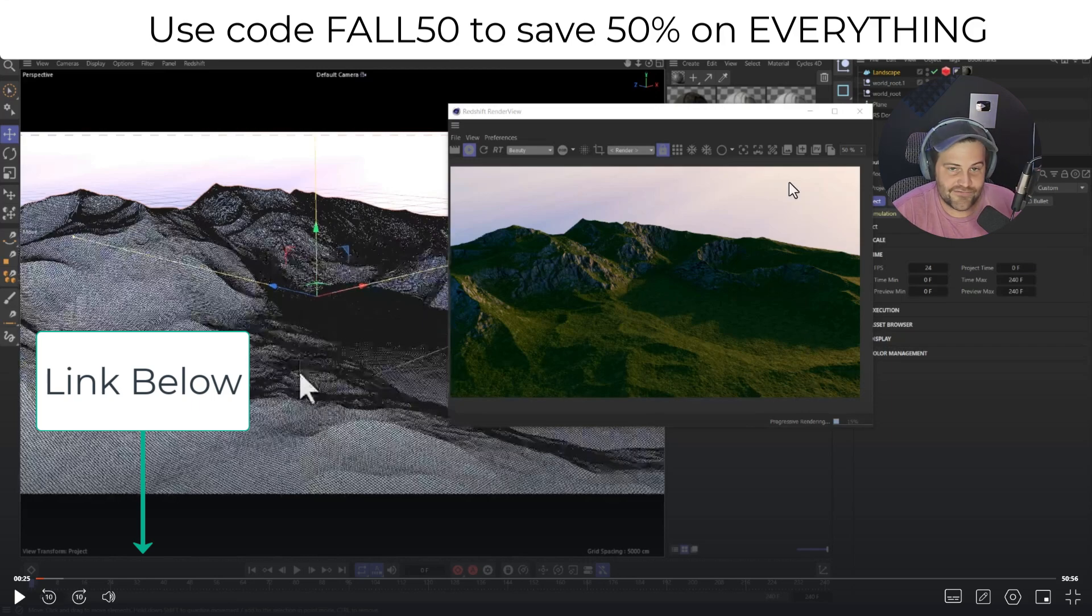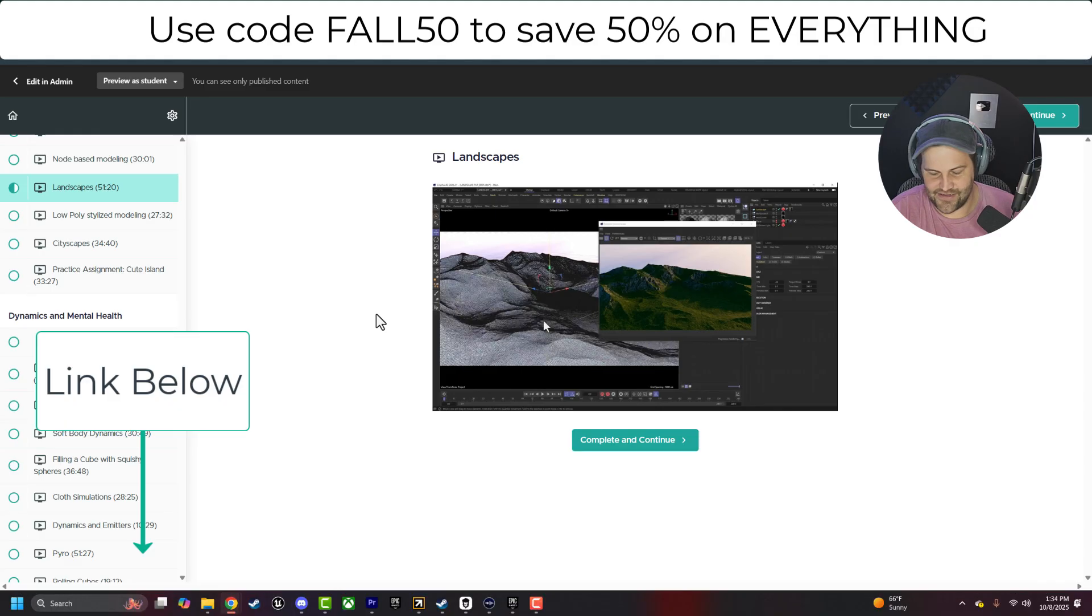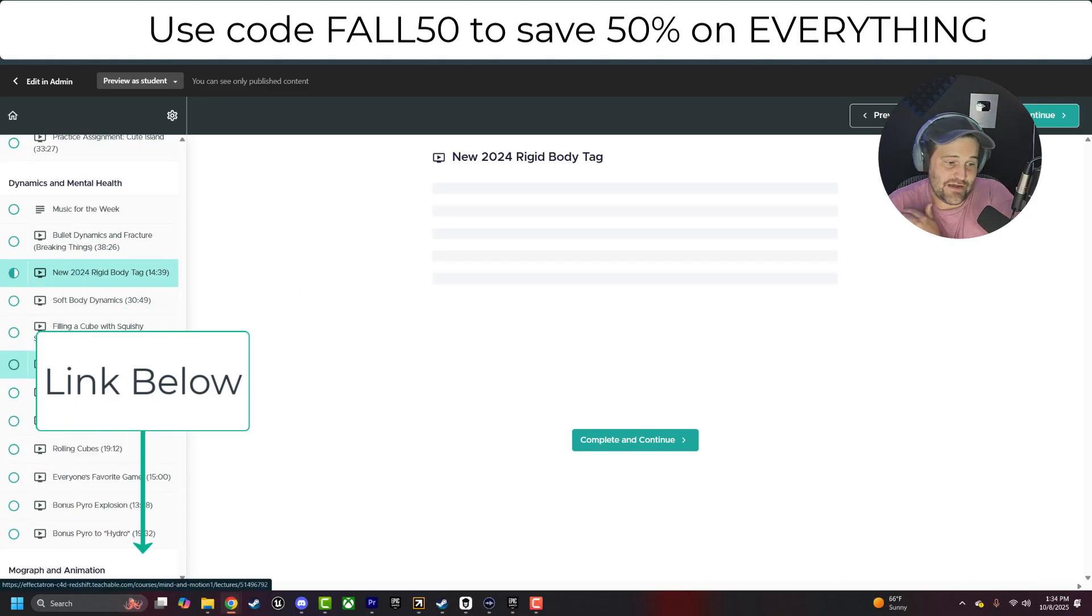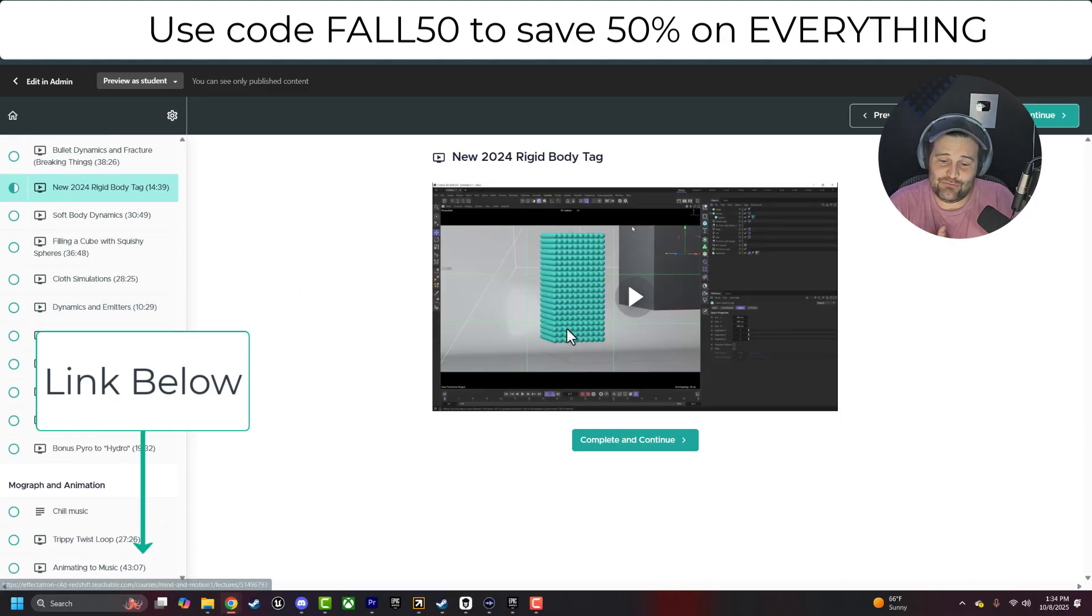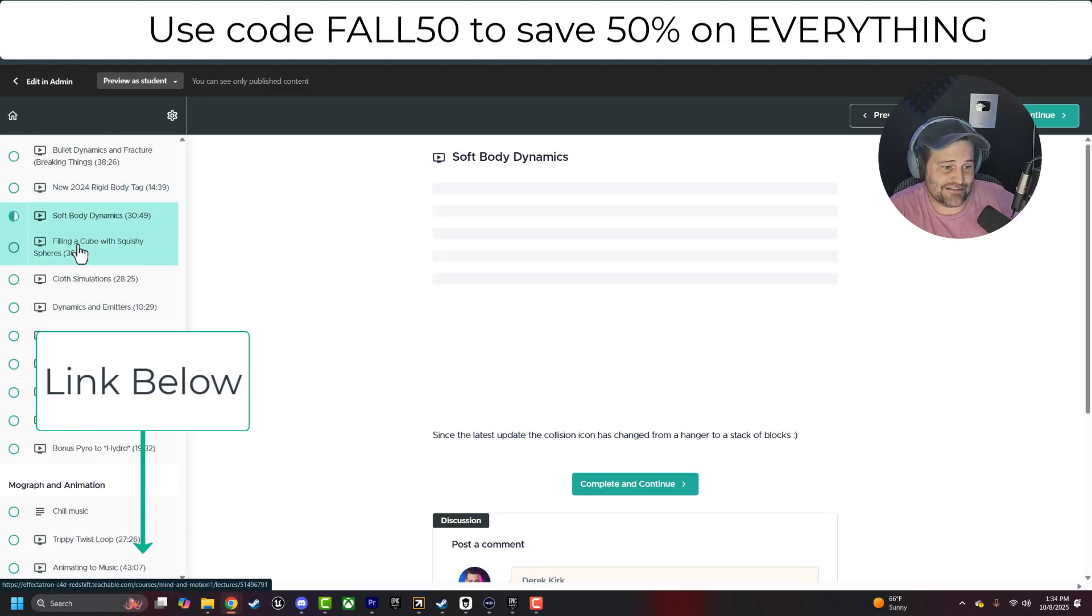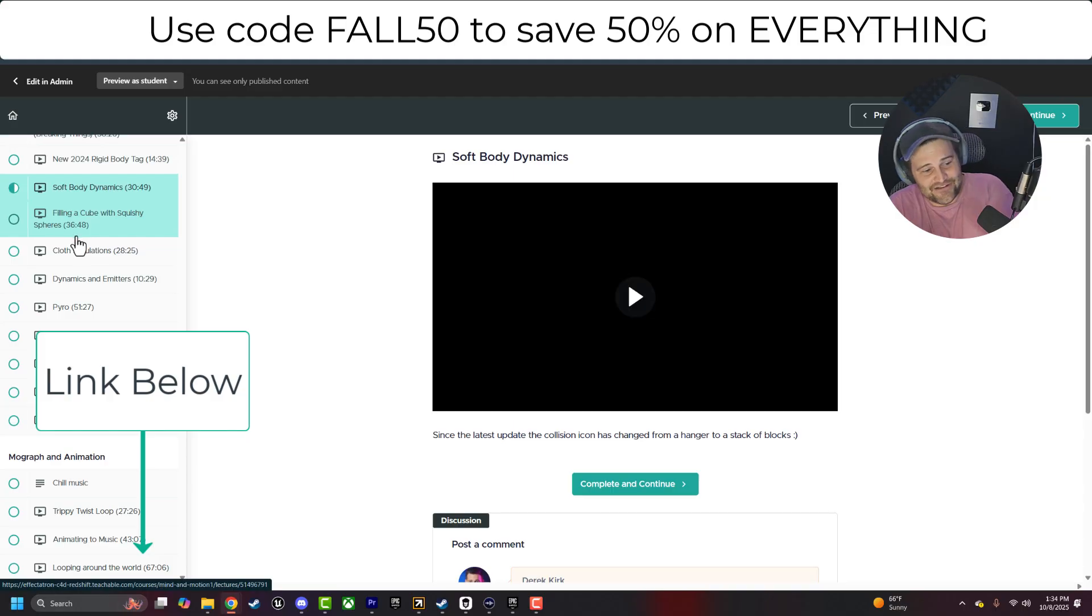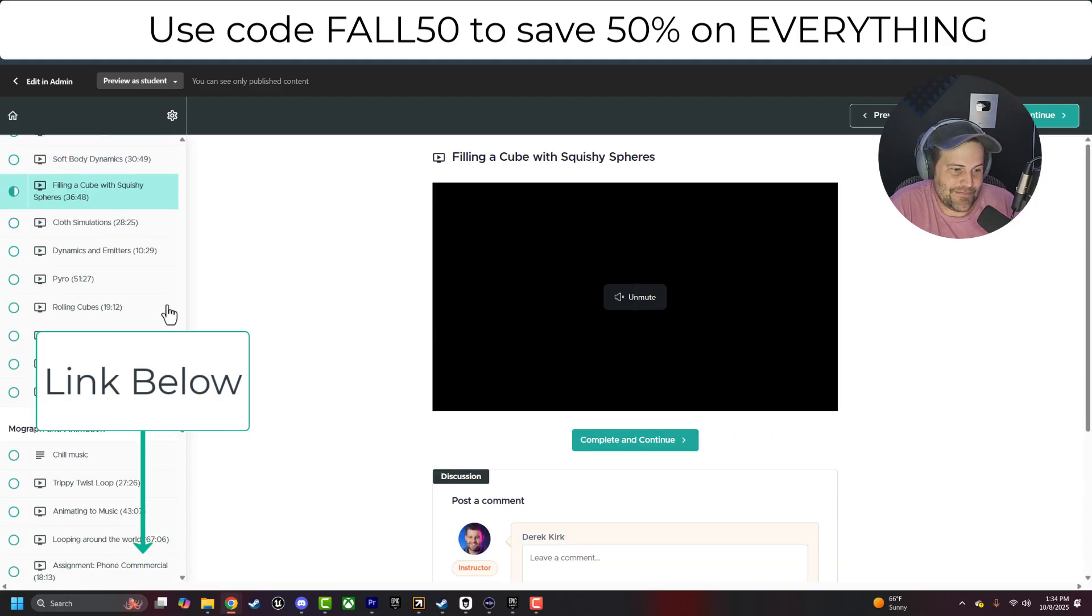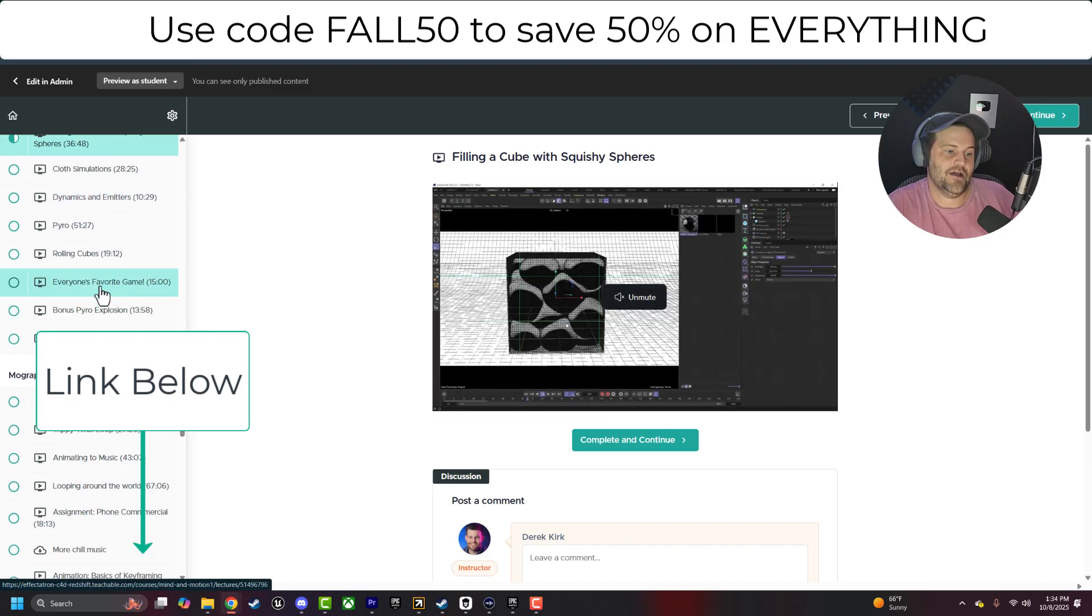You can see there, it's created this nice grass on top, rock on the side, just like that. So we cover all kinds of stuff. And then we go into animation, we do the new rigid body, the soft body, filling cues with squishy things, because that's always fun to do, dynamics, emitters, pyro, liquid, particles.